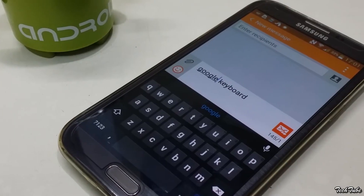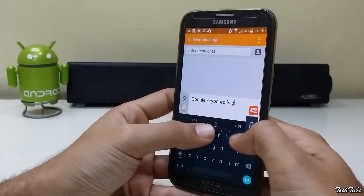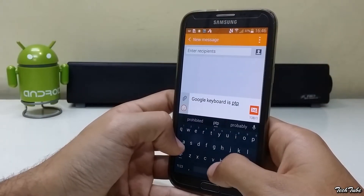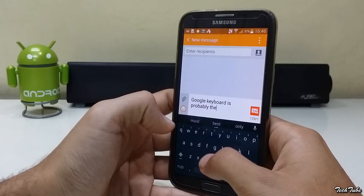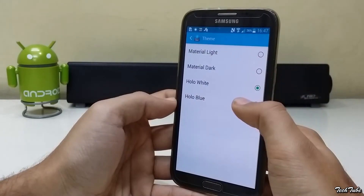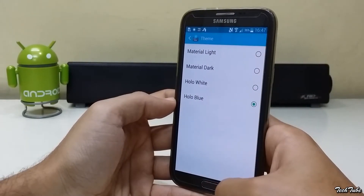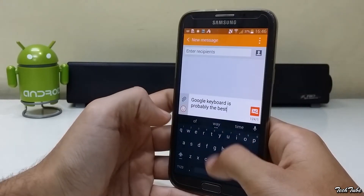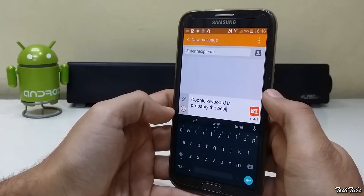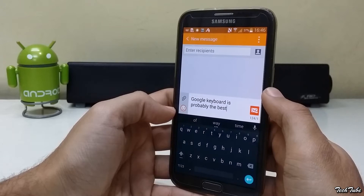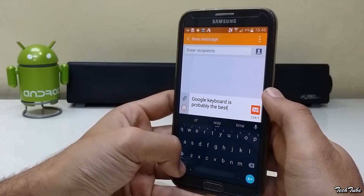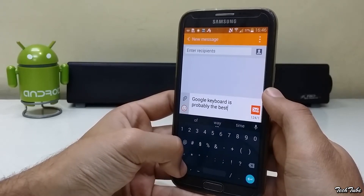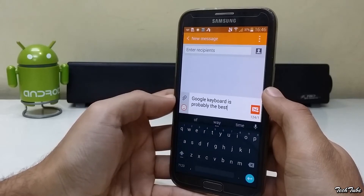Google Keyboard has the most simple design on a keyboard with some decent themes to customize it. With a simplistic design, stability, excellent gesture typing, and word prediction, it is probably the best totally free keyboard available out there.